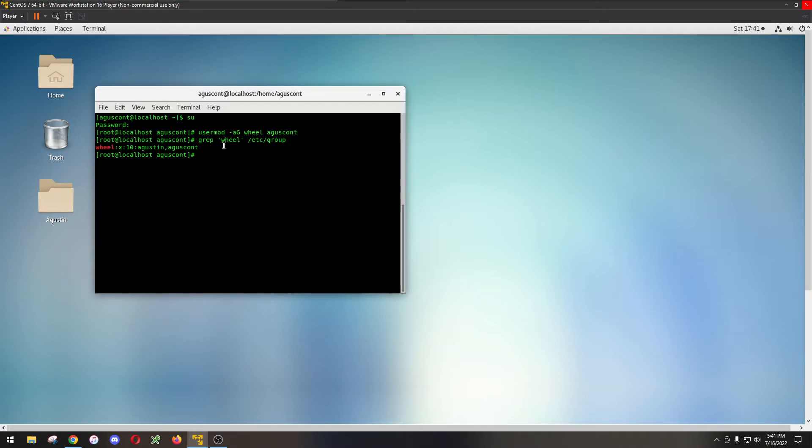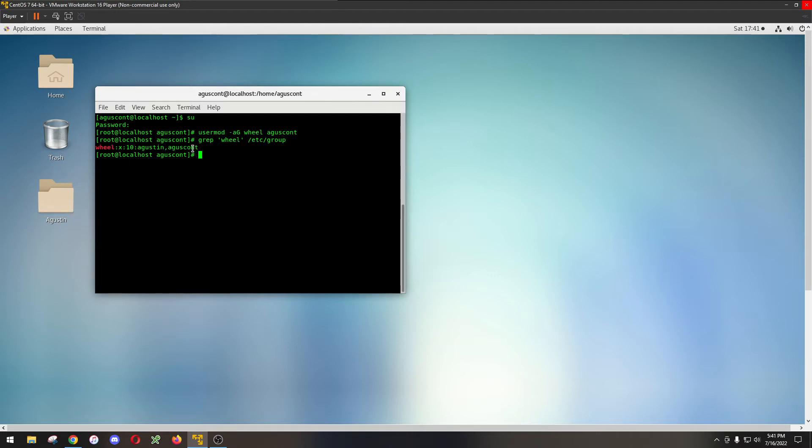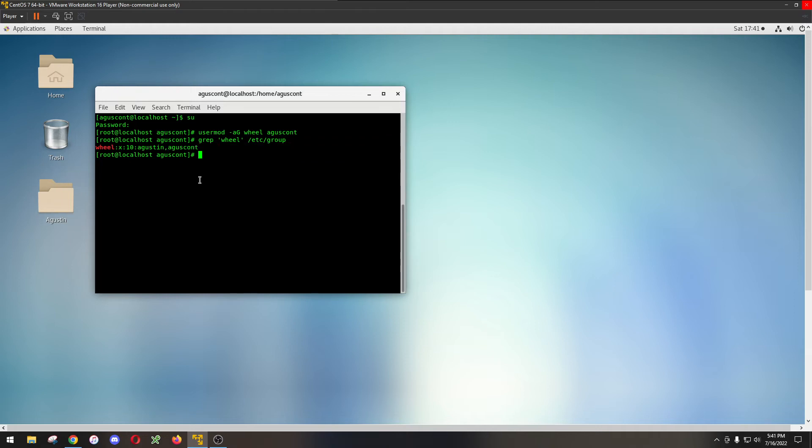So grep is going to filter for the word wheel and it's going to tell you in this group who's in it. So right now since I added my name you could tell it's already here.